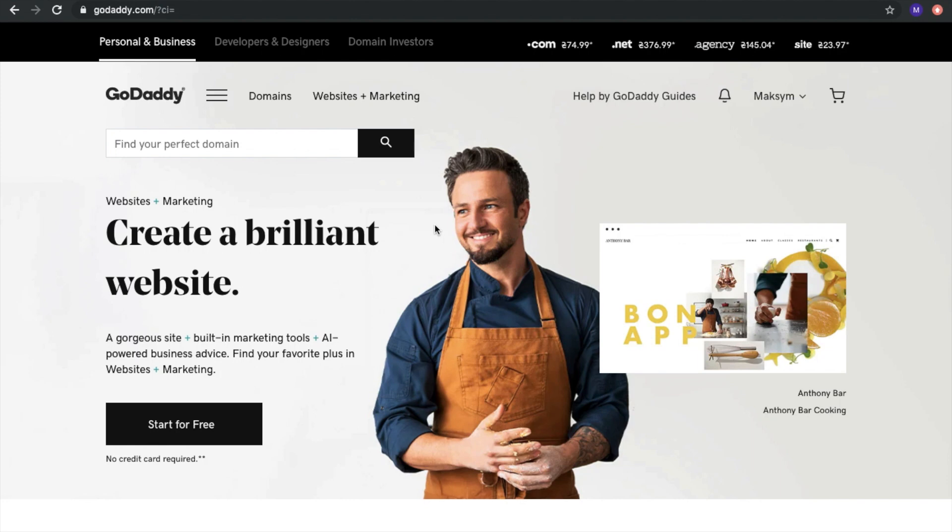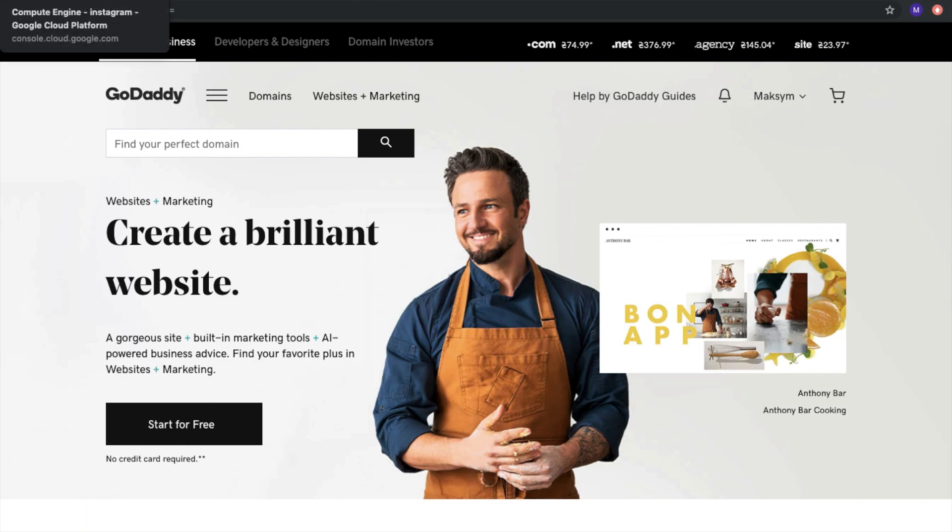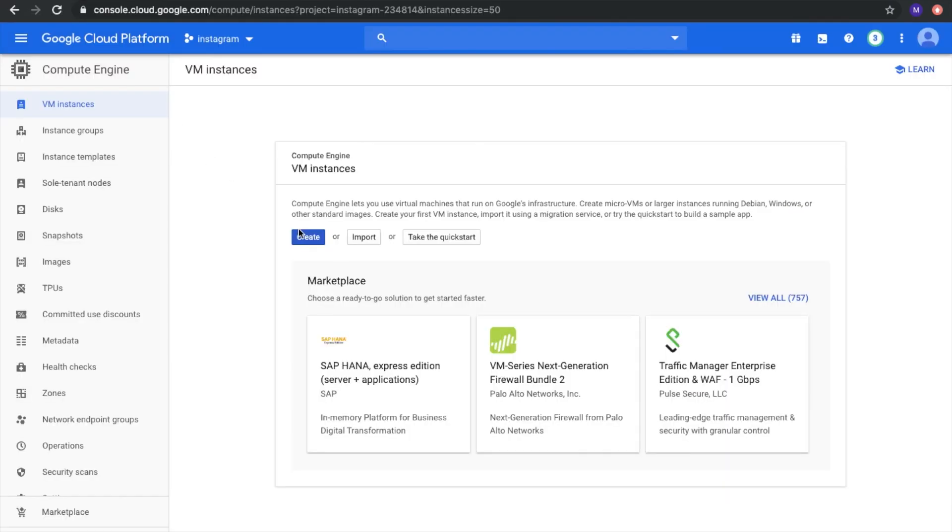Hi guys! Today I will show you how to transfer GoDaddy DNS server to Google Cloud Platform server.